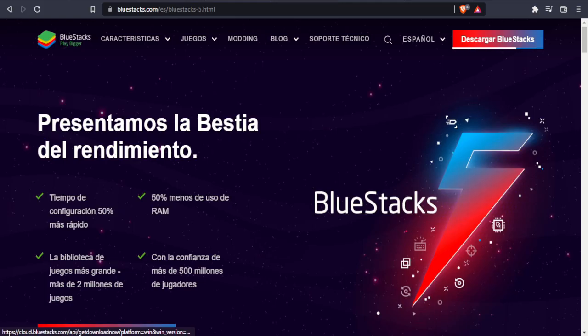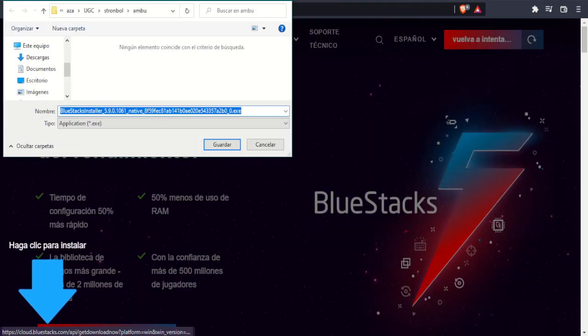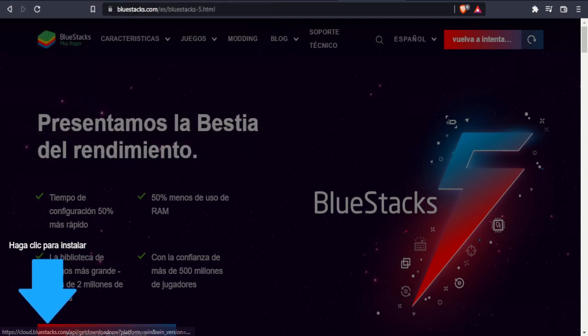We go to this page, link in the description. Download and install Bluestacks. Bluestacks is an emulator for Android. Easy to do.